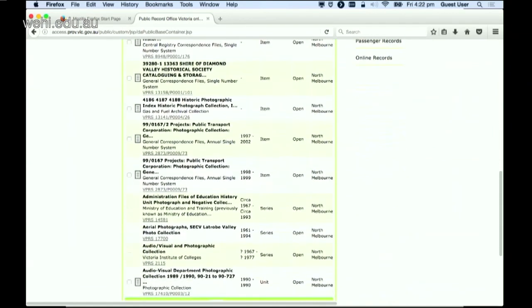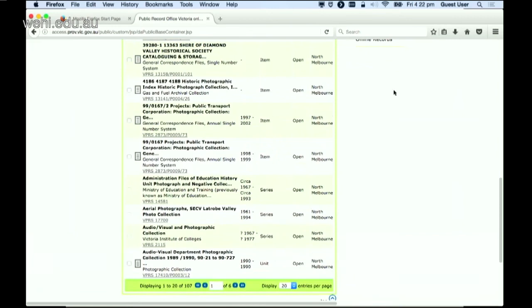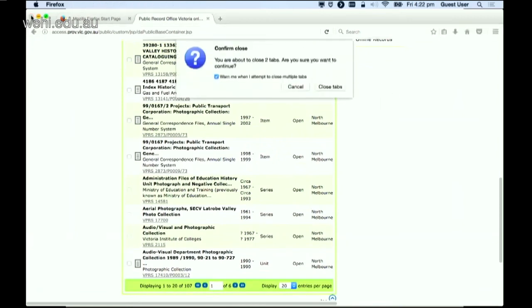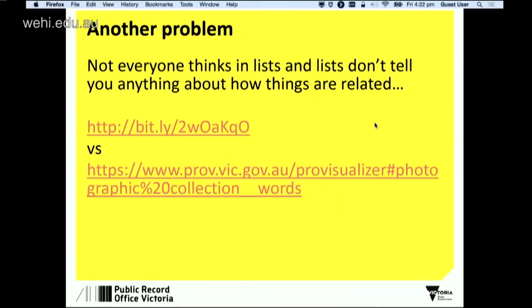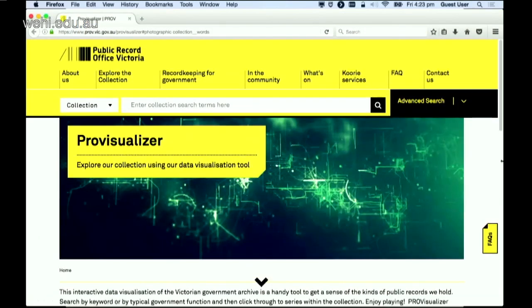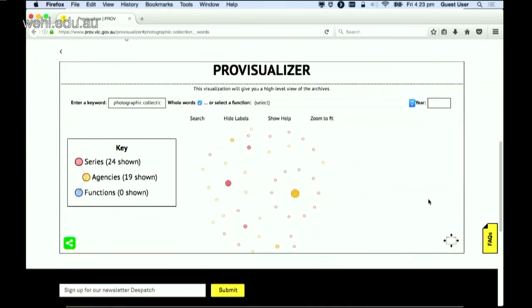The thing about these lists is that they do not tell you anything about the relationships between archival entities like functions — which are broad activities of government — agencies, which are departments that administer those functions over time, and the series of records that those agencies create over time. You don't get any of that really important relationship information. So hopefully we are moving to something which gives us an idea of the relationships. This is the Provisualiser tool, and it quickly gives people a snapshot of what a search result finds in the archives.